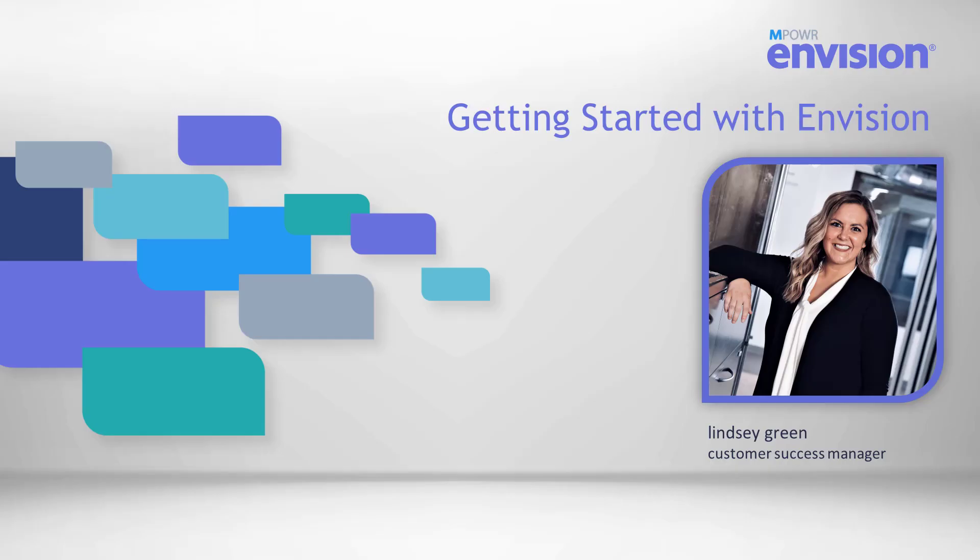Hello, my name is Lindsay Green, Customer Success Manager at mPower. Thank you for watching our Getting Started with Envision presentation.